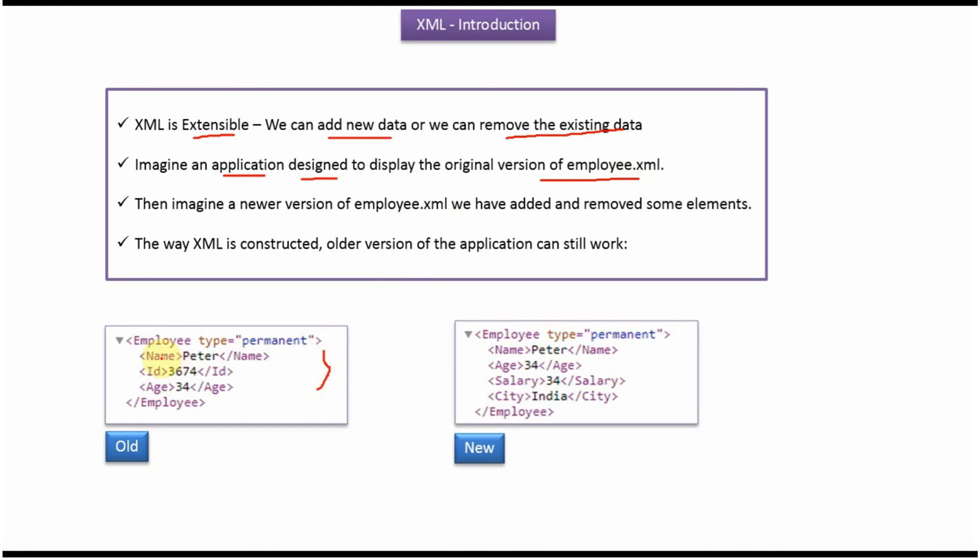It has name element, ID element, and age element. Imagine the new version of employee.xml came in where ID is removed and salary and city elements are added. In that case, the way XML is constructed, the application which is using the older version of employee.xml will also still work. So this is the reason XML is extensible.